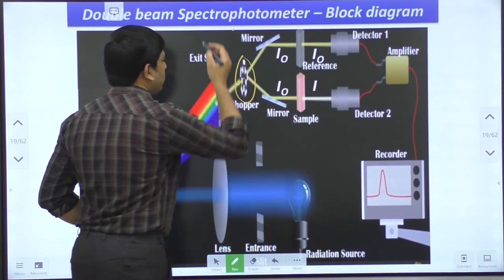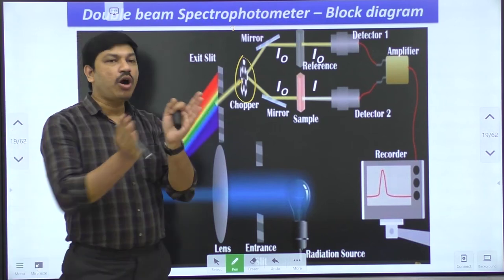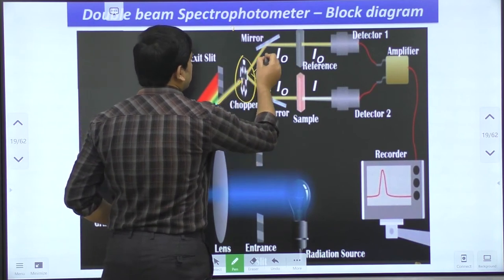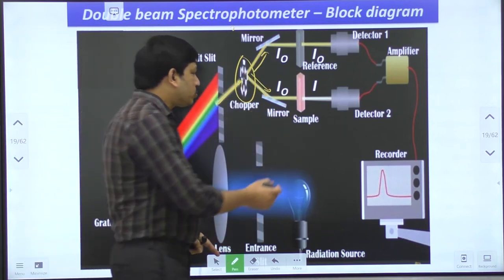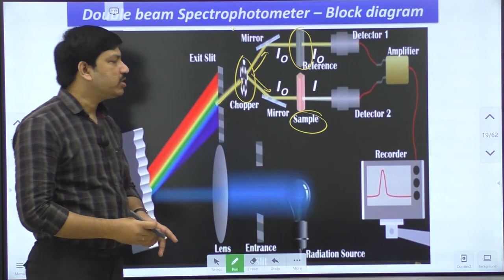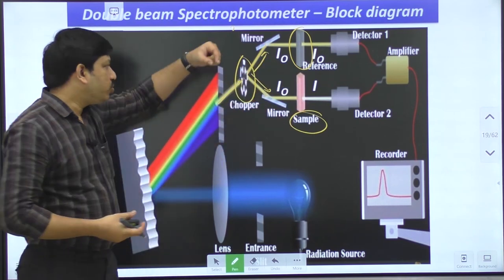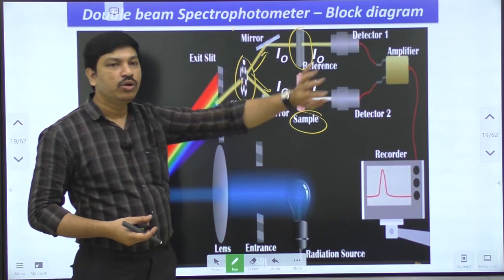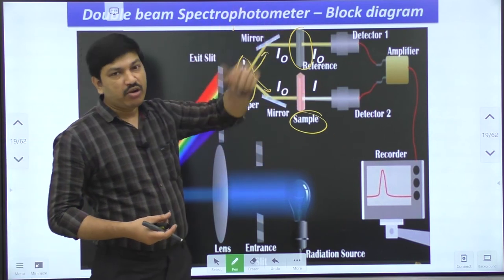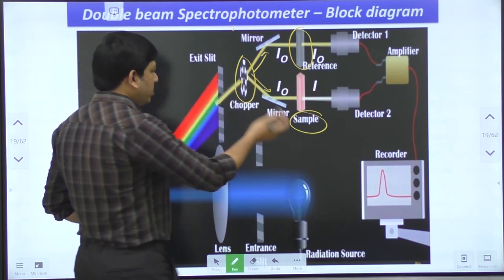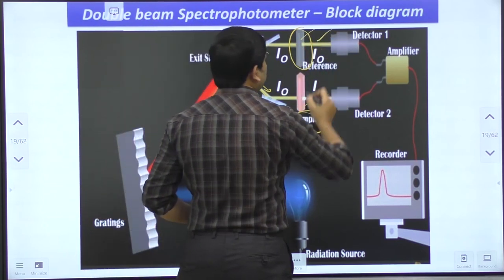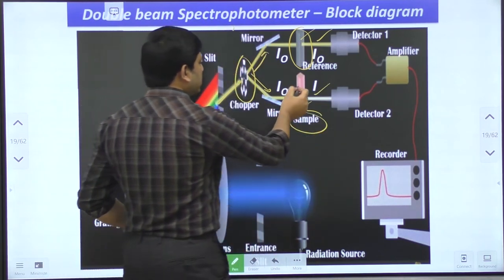Before reaching the sample, the radiation goes to a chopper. The chopper cuts the single radiation beam into two halves, converting it into two different beams. One beam goes to the unknown sample and the other goes to the reference compound. This means in the double beam technique, we can simultaneously use a reference compound and a sample compound — there is no need for two separate measurements as in the single beam spectrophotometer.